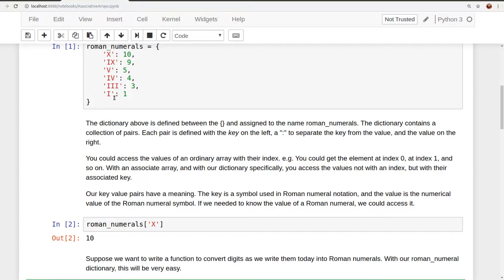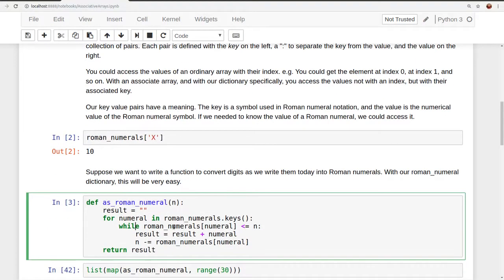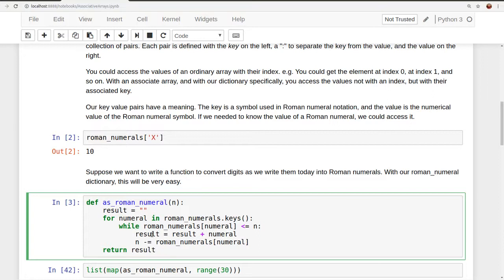And it will move through until it finds 1, and then reduce our 2 value by 1, execute again, get 0, and it will conclude by having no more keys left to execute the for loop. And then it will just return our result, xii.